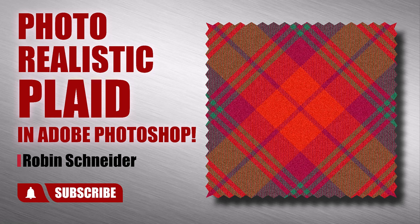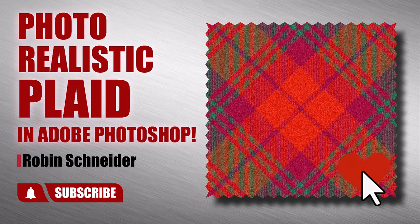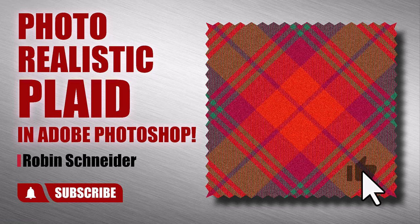Hi gang, in this video we're gonna do another twill plaid, but this time in Photoshop and then we're gonna turn it into flannel. Before we get started I'd really appreciate a thumbs up, it helps support my channel. Alright, let's get started.